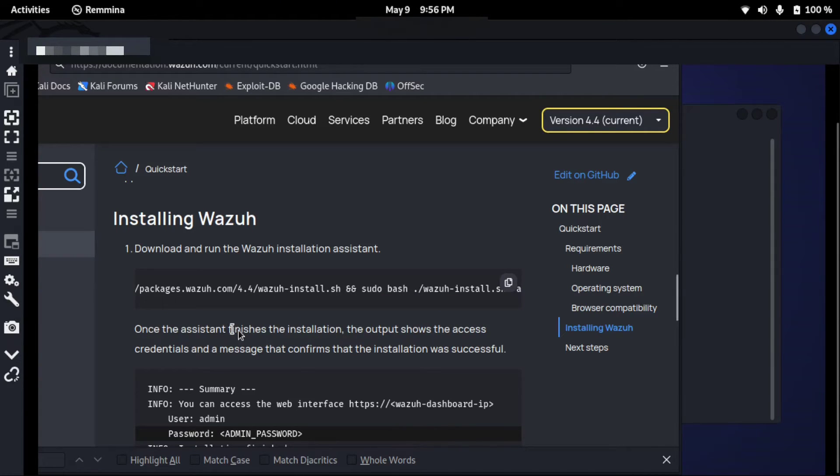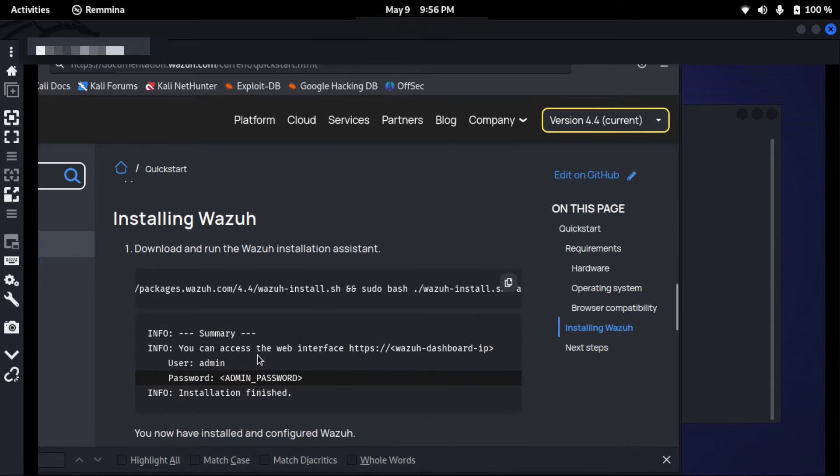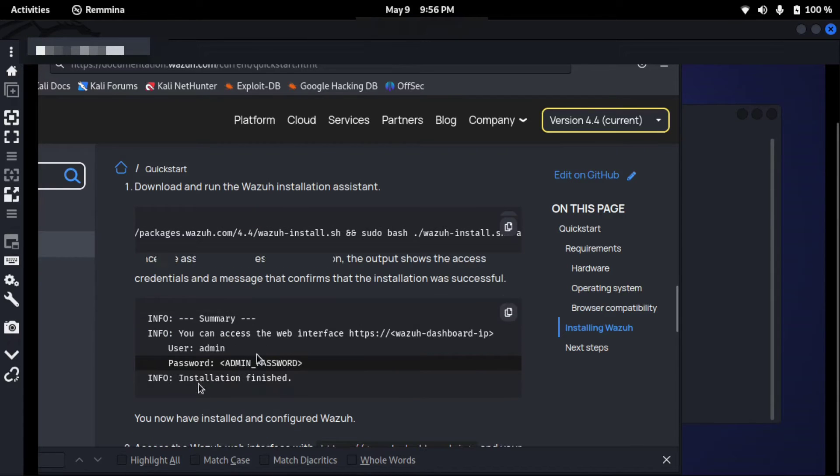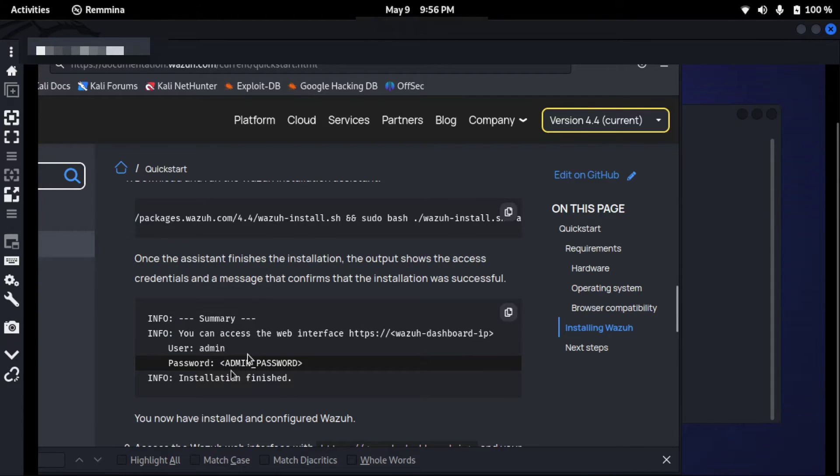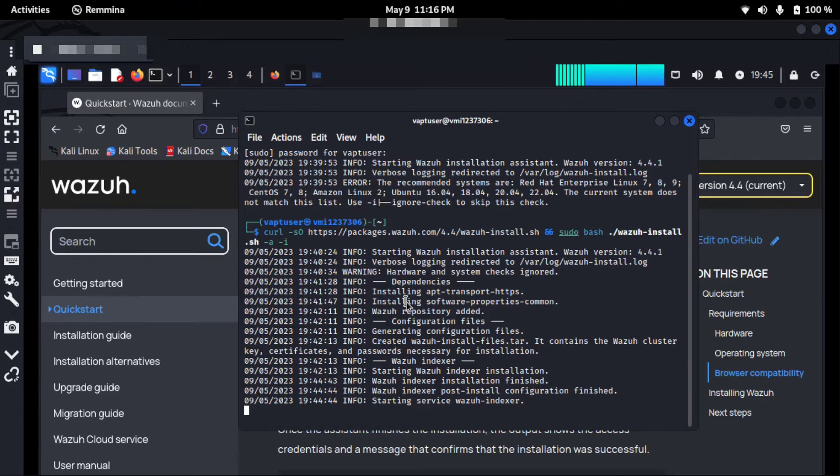Once the installation assistant finishes the installation, the output shows the access. You will see a similar output like this and you should also be provided with the username and password, and the information will say installation finished.